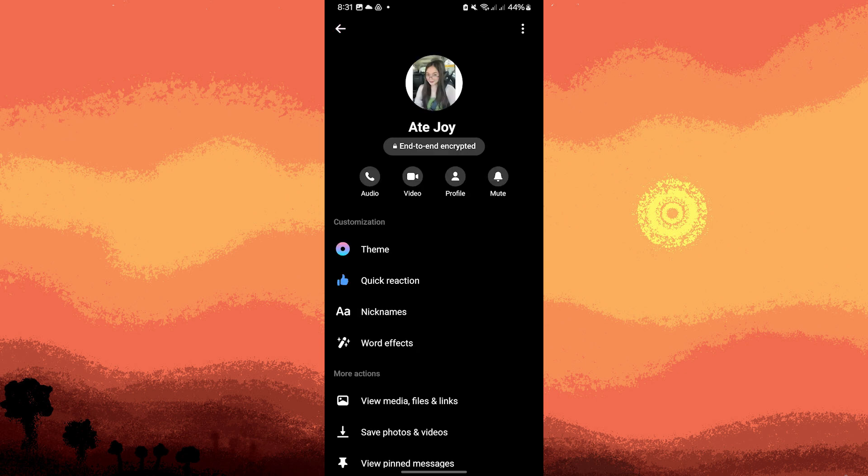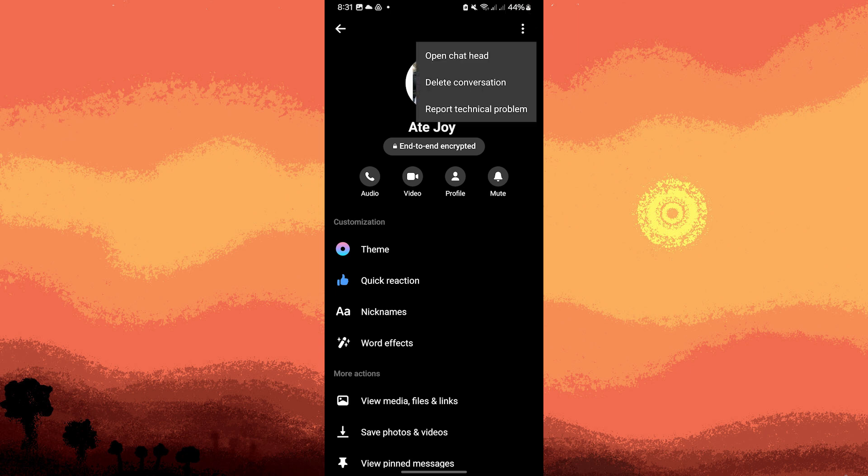Once there, tap on the three dots on the top right corner. In the conversation settings, you should see an option to delete conversation. Go ahead and tap on it.